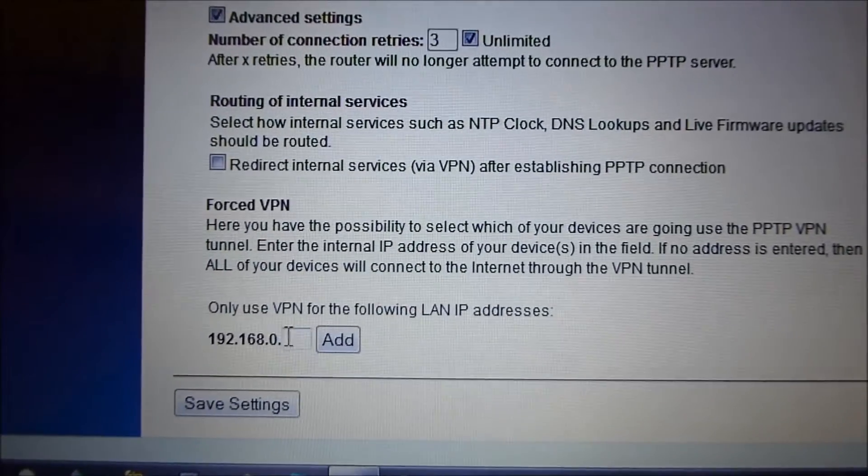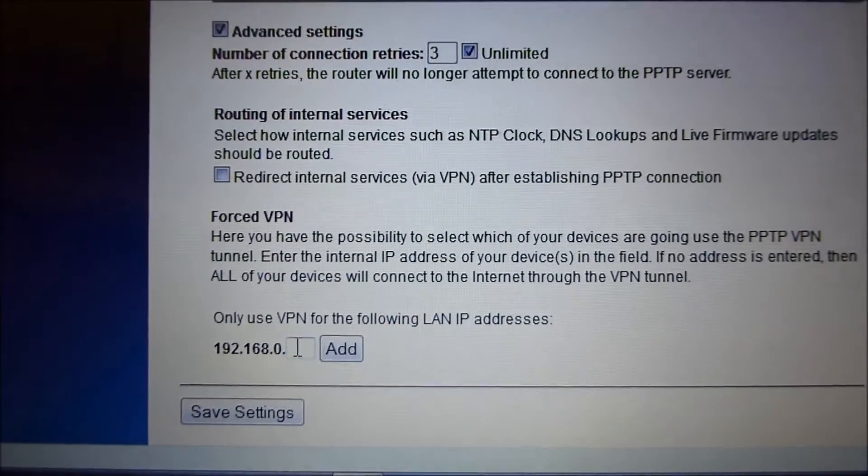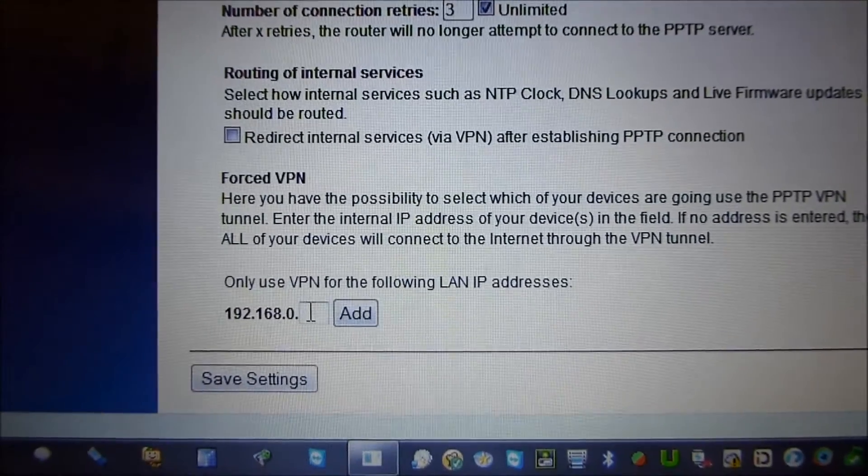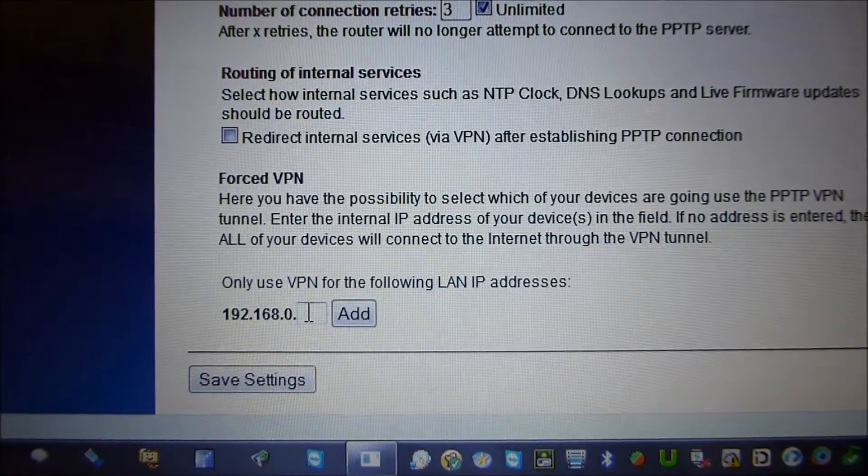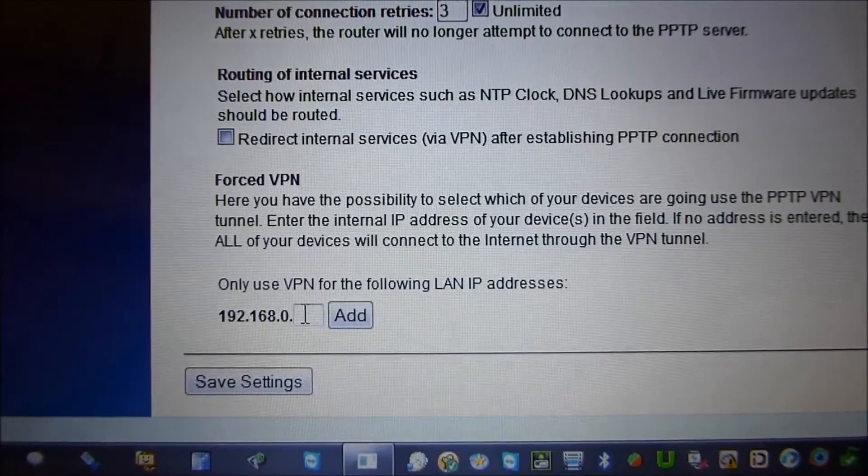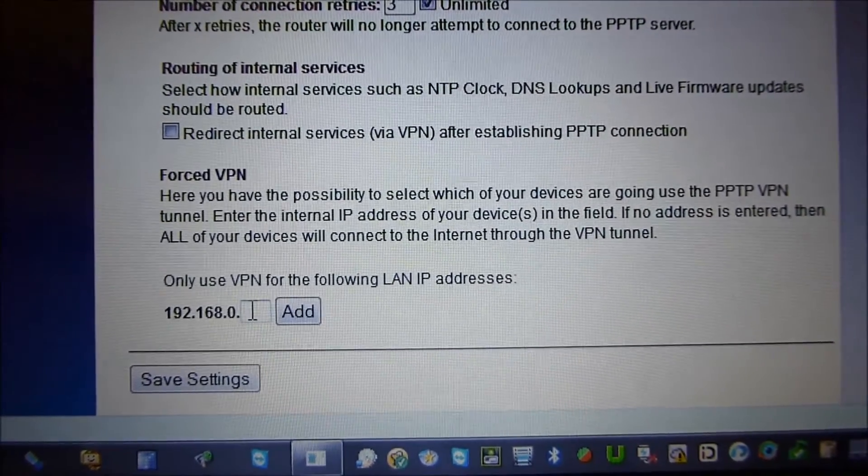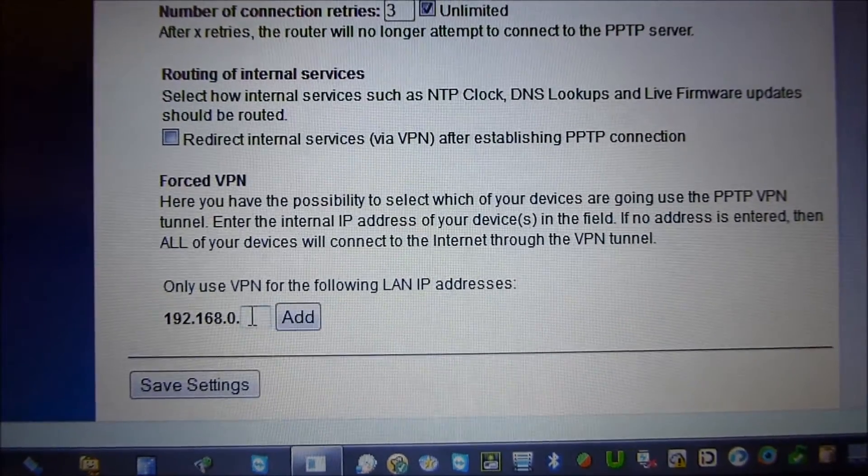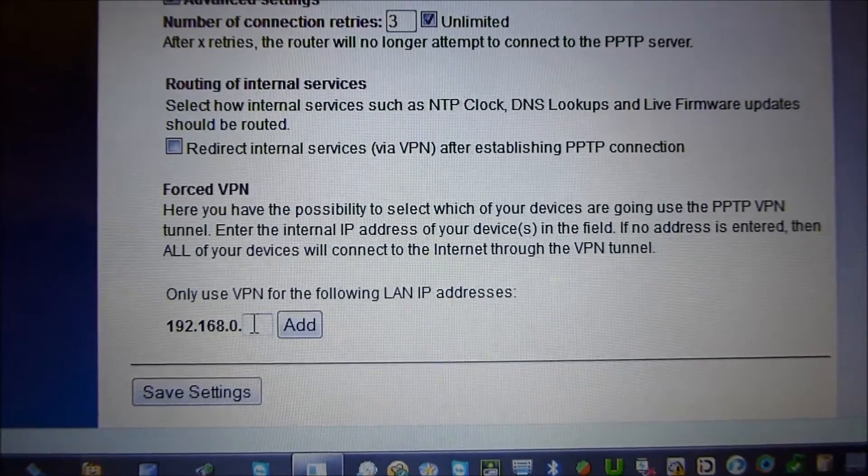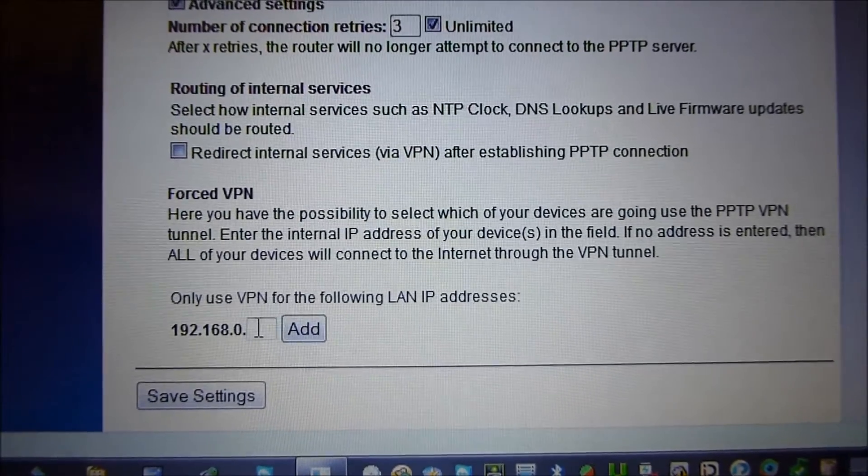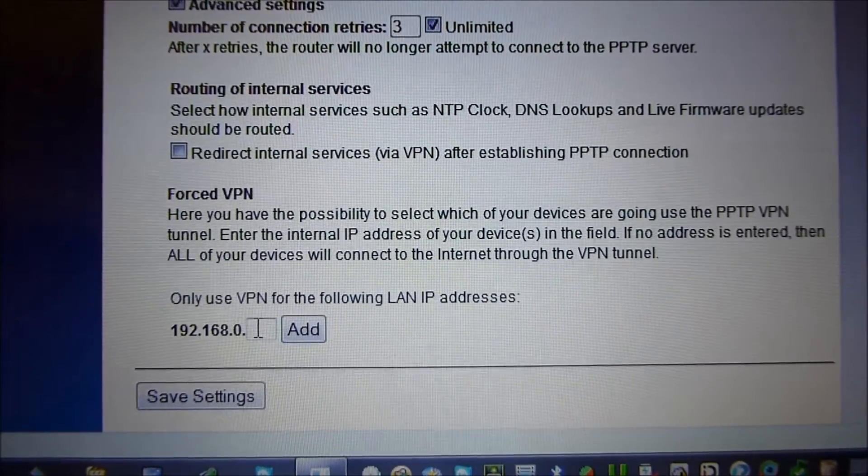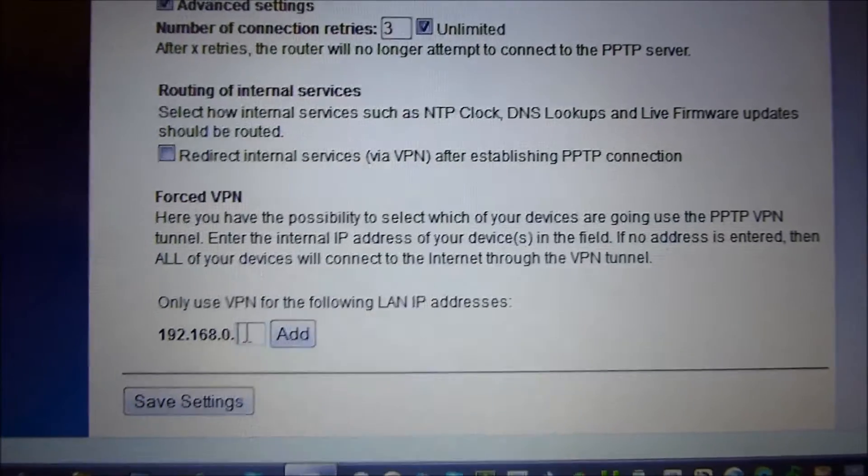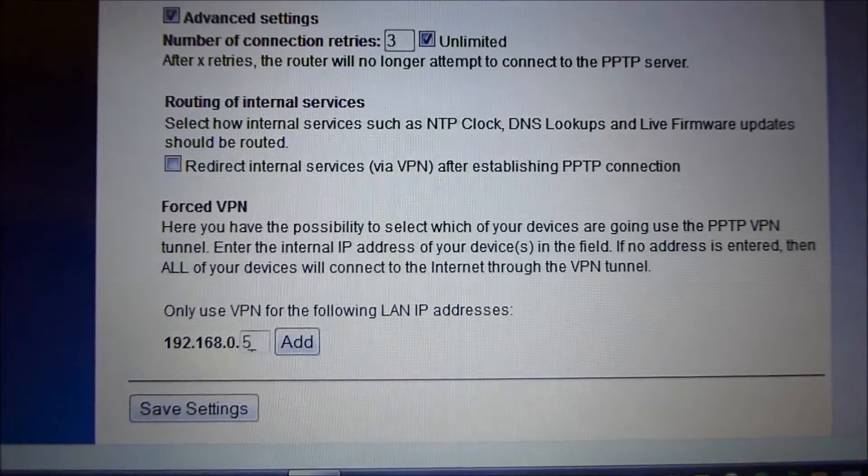Forced VPN. This is a great tool because you can say that you don't want the entire network, your entire LAN, to be connected over VPN. So you can specify which IP addresses, which computers should be using it. I'll put number 5 here.